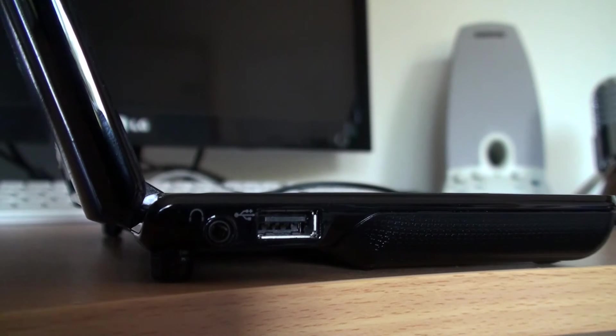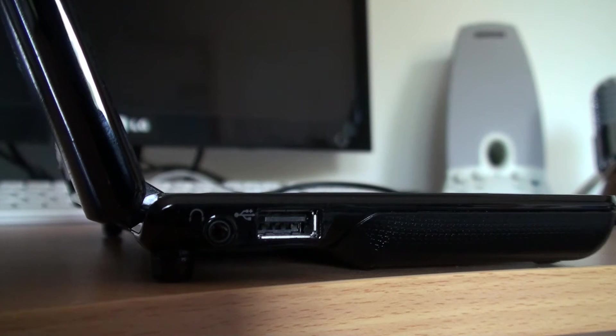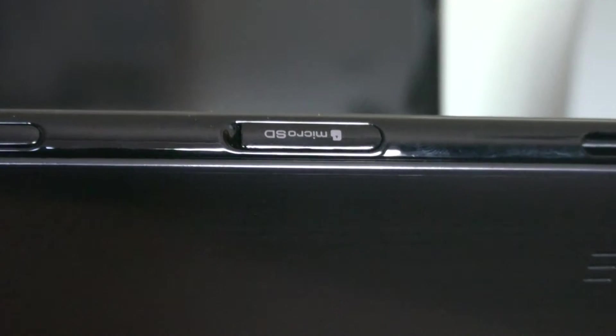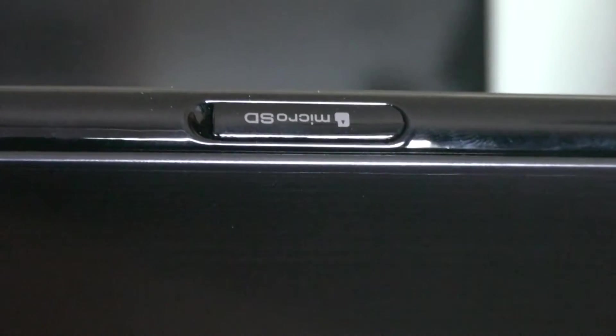The laptop also lacked a lot of ports, only having a headphone jack, a USB port, a power input and a microSD card slot.